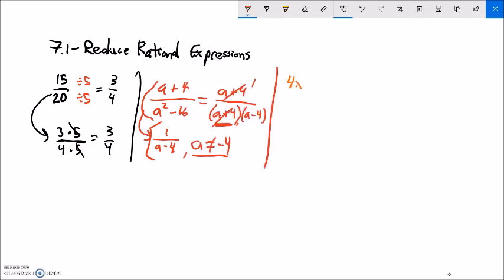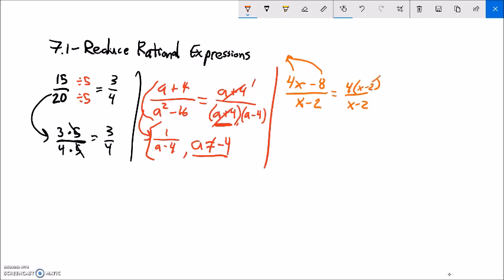Let's do another one: (4x − 8) over (x − 2). I want to factor both numerator and denominator. The denominator x − 2 can't be factored. In the numerator, both terms are divisible by 4, so I can take a 4 out, giving 4(x − 2). Now x − 2 divided by x − 2 is 1, so I have 4 over 1, which is 4. This original expression equals 4 — if I plug in 100, it evaluates to 4. The only exception: x cannot be 2, because that would force a division by 0.